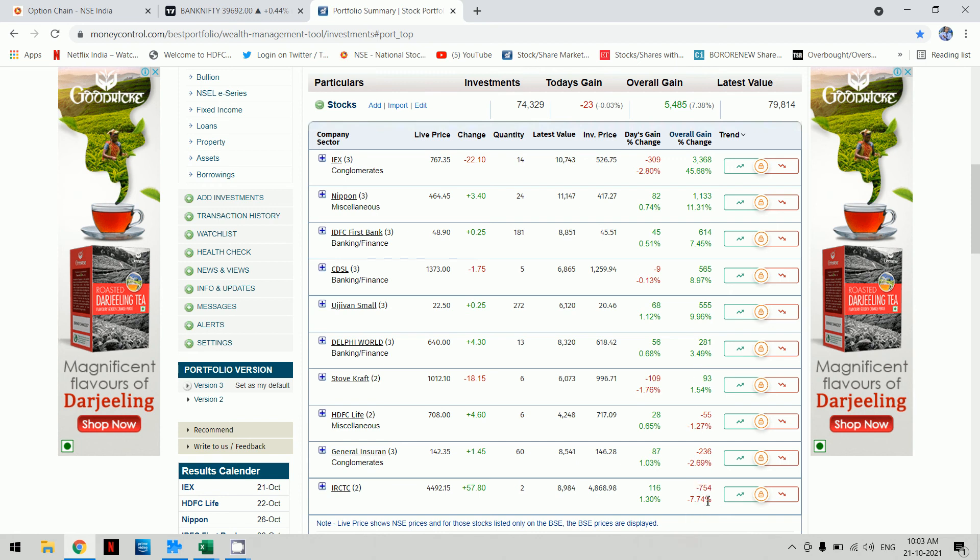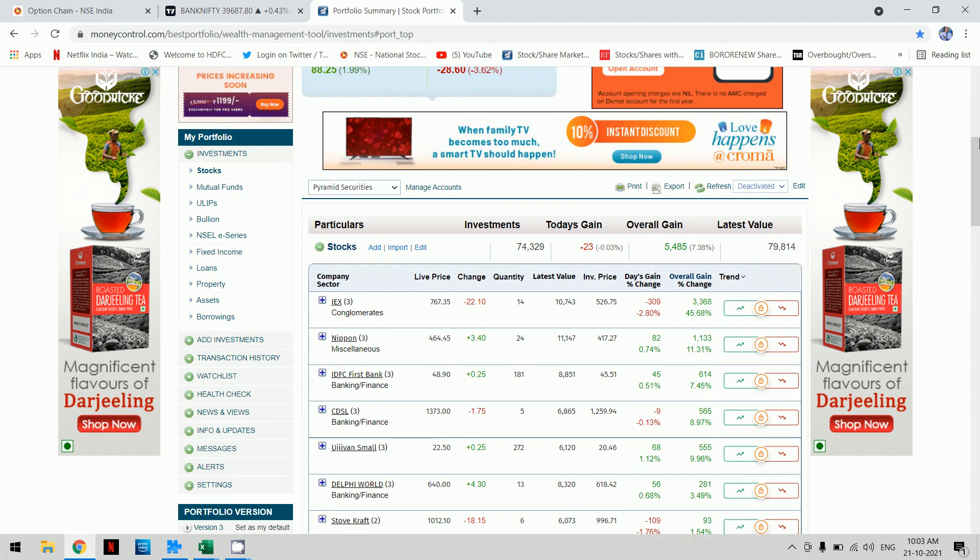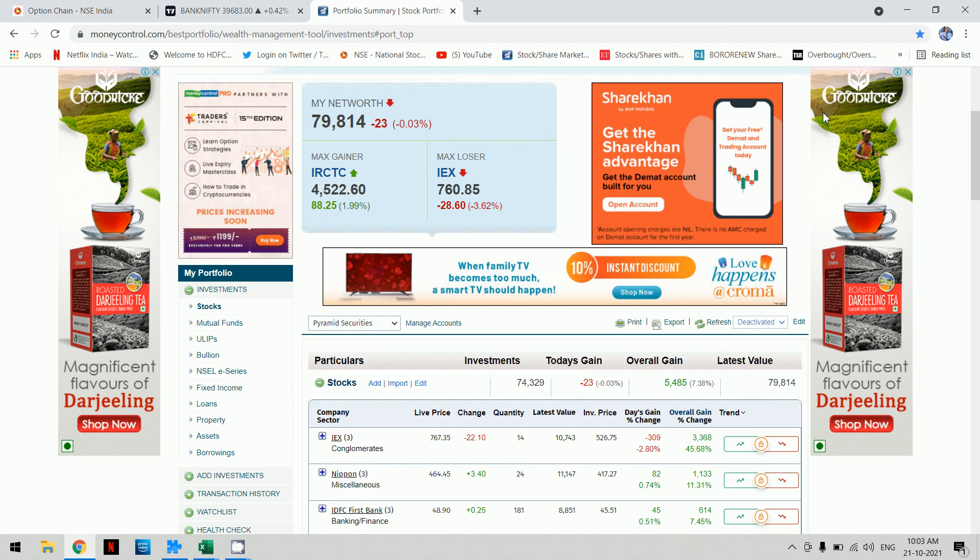To summarize: invested amount is 74,000, market value is 79,489, gain is 5,485, and net worth is 79,814.